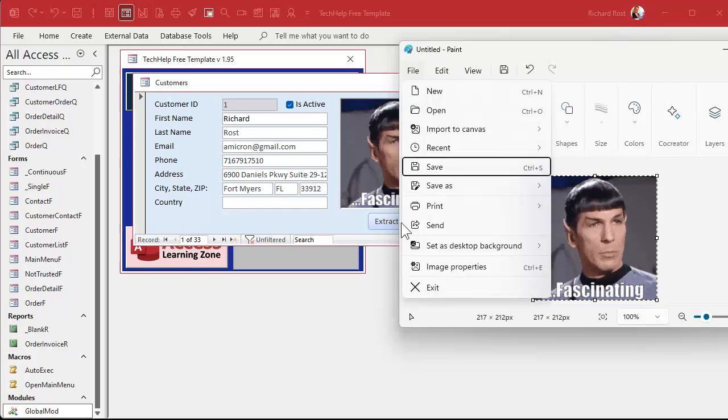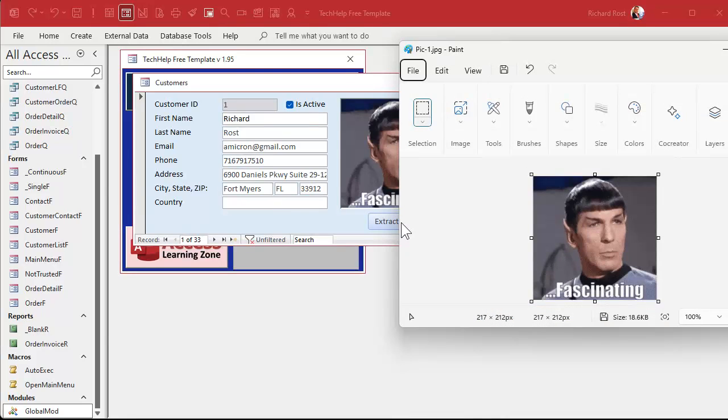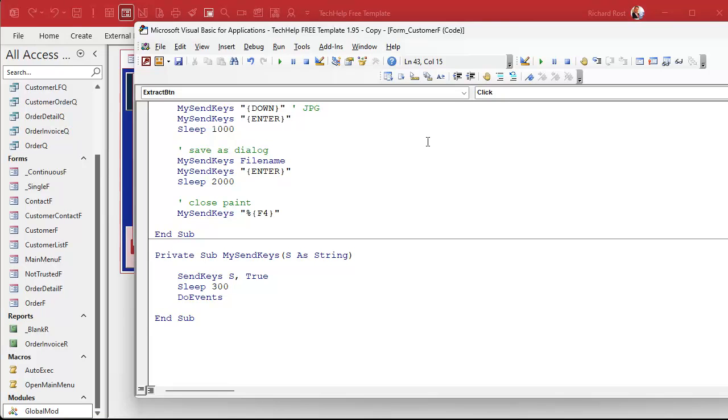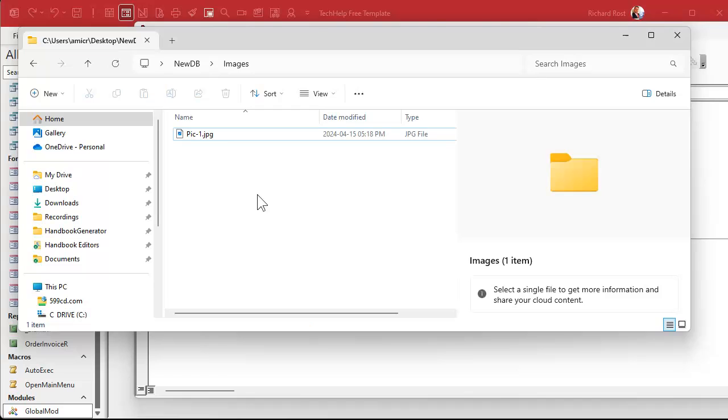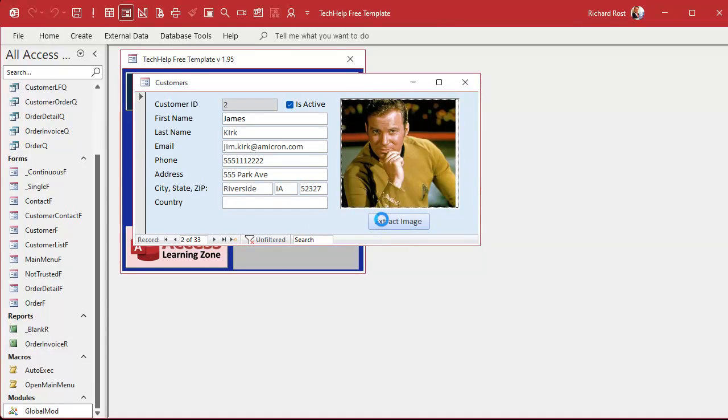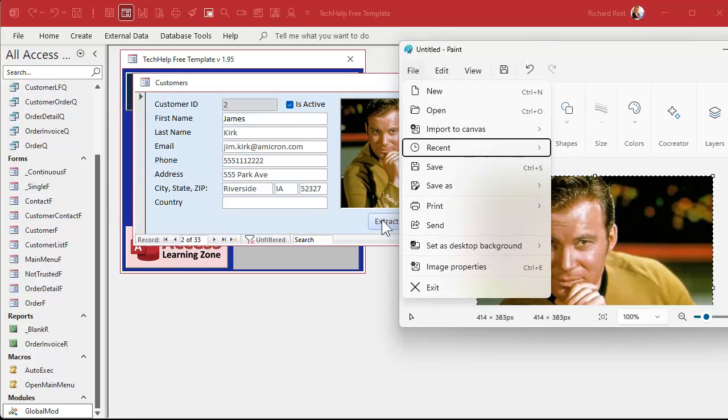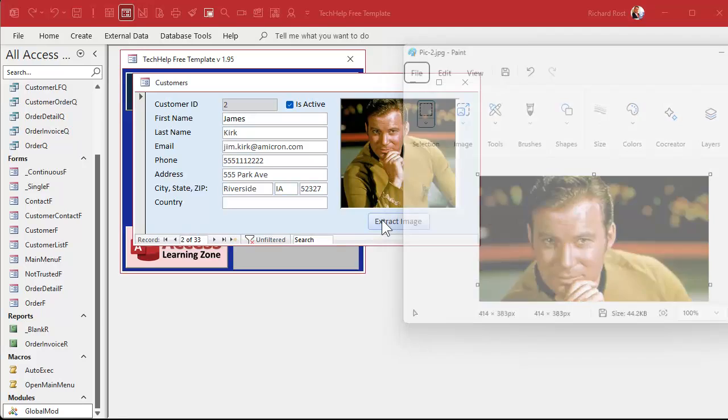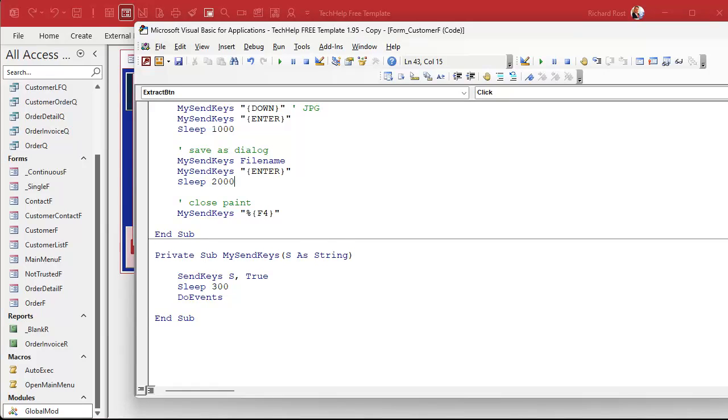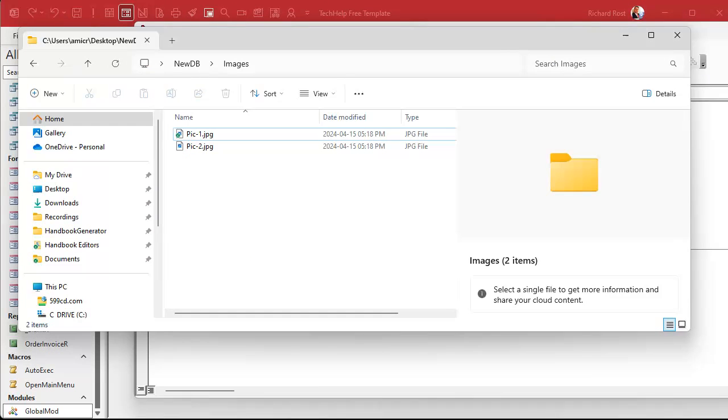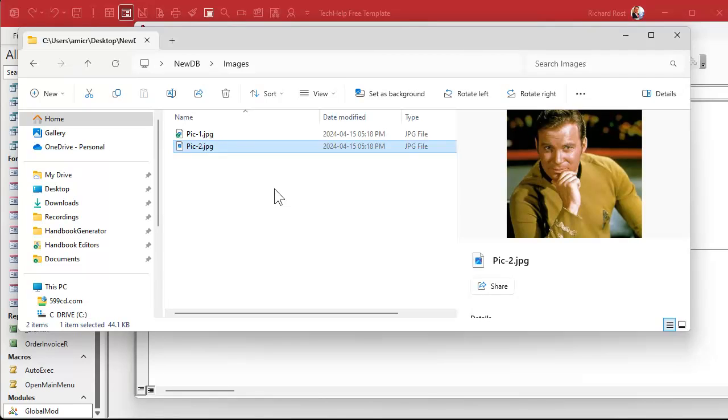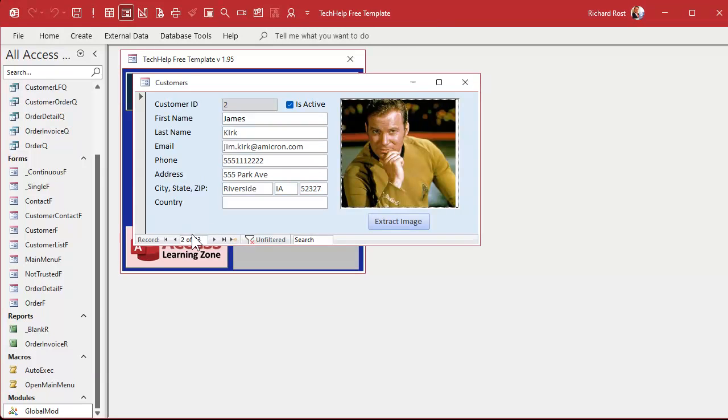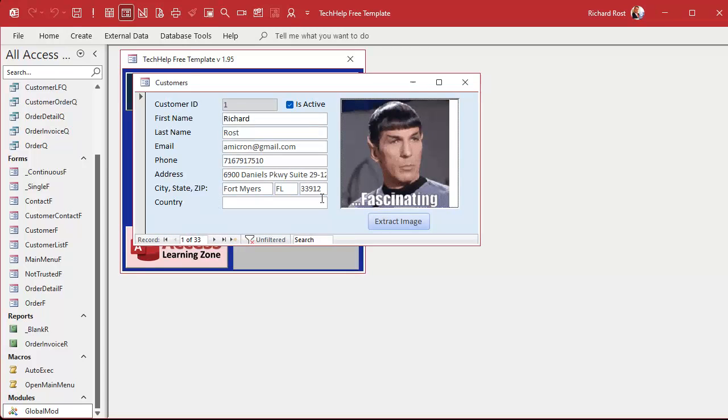I'm gonna put a little bit more delay - 300 milliseconds - just so we can see it working better. Let's extract Kirk's image. Good, save as, send those keys. There's Kirk. All right, so we're on the way now to be able to extract all of these. The only piece that's missing is a loop to go through all the records that actually have a picture in it.